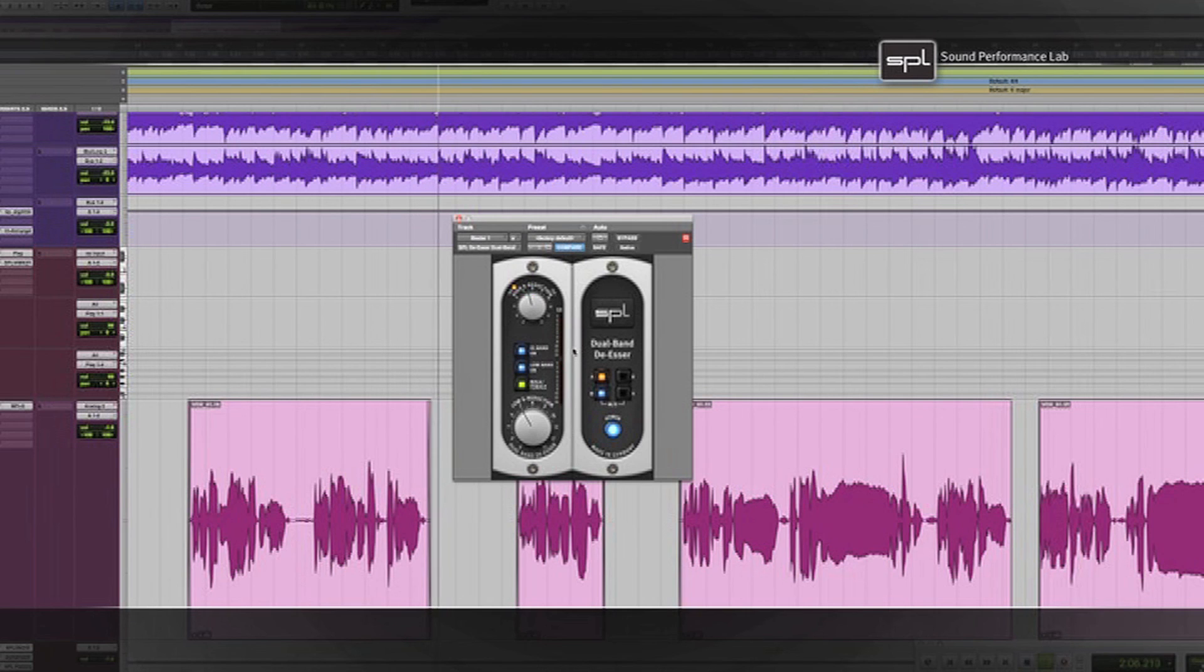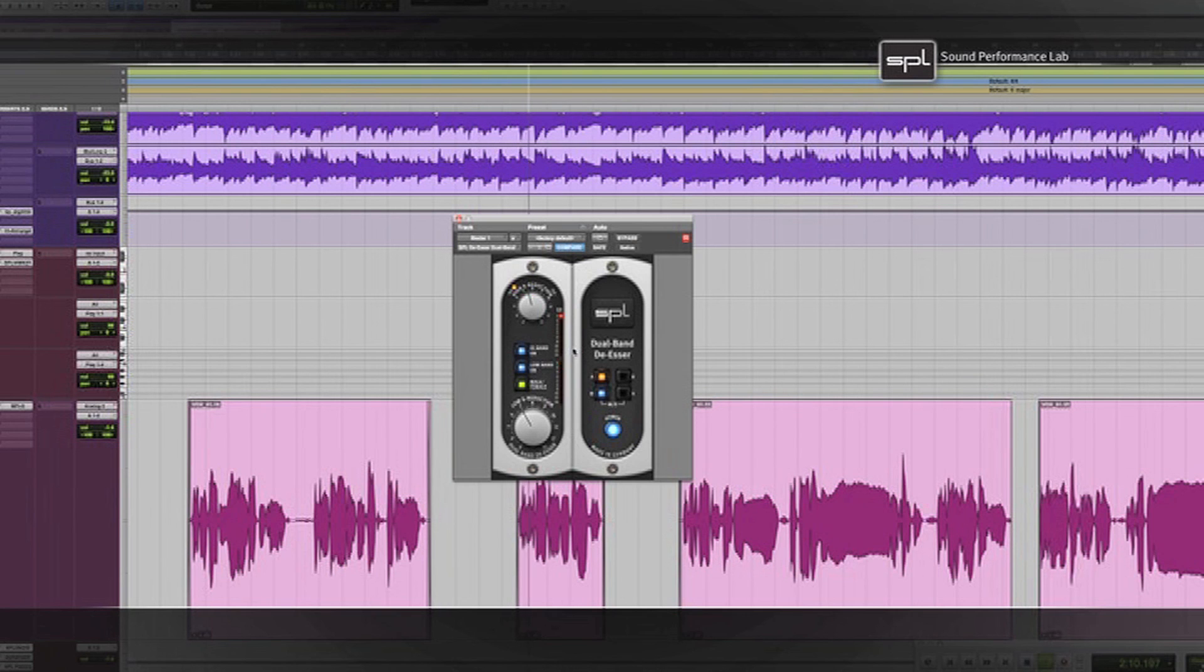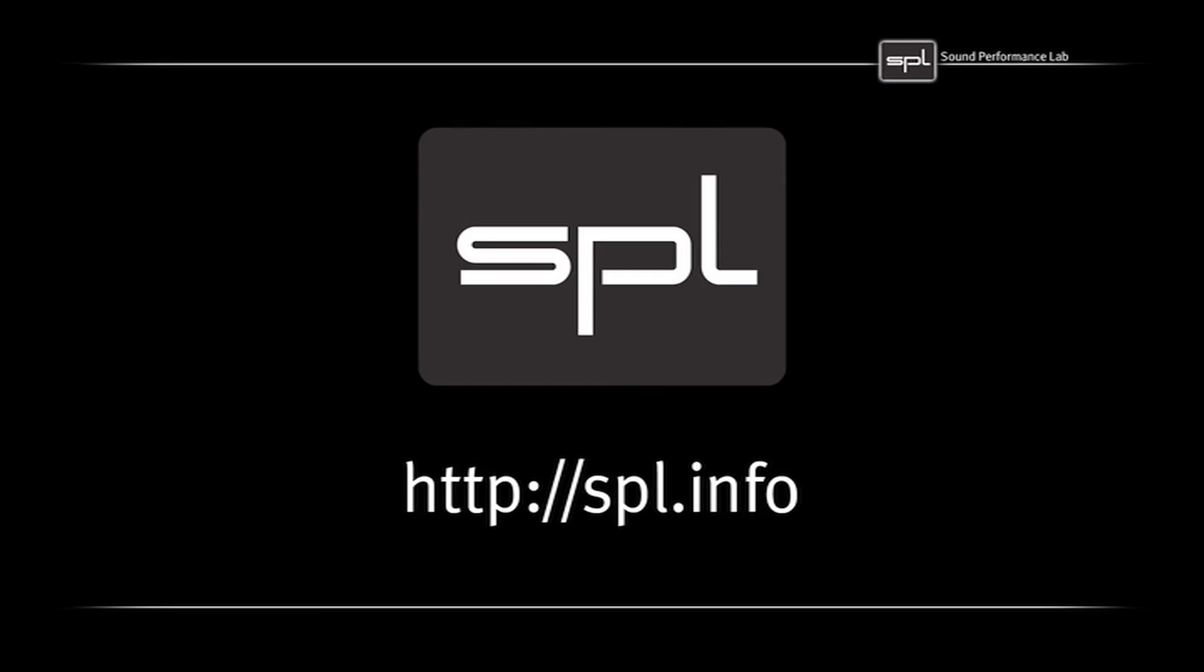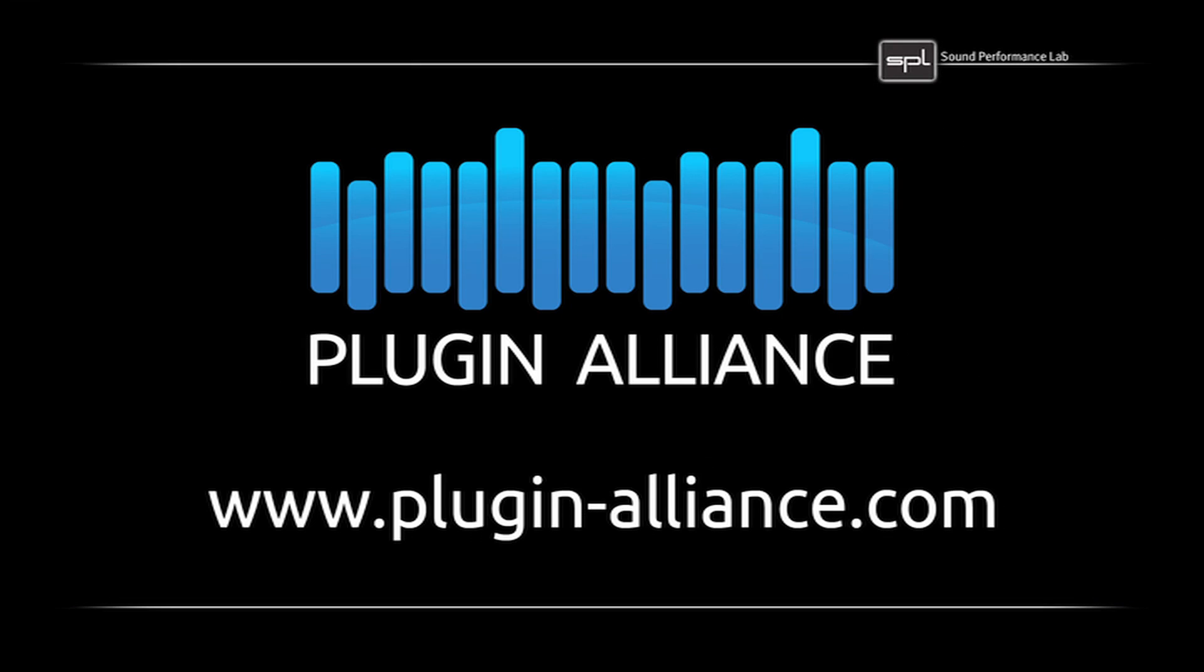De-essing has just gotten a lot easier. For more information and to test the plugin, please go to spl.info or plugin-alliance.com, where you can download a fully functional 14-day demo version.